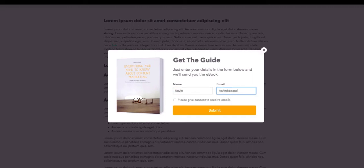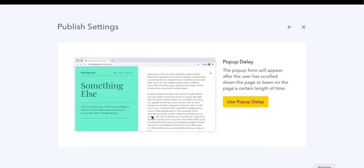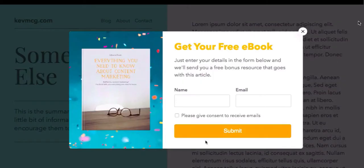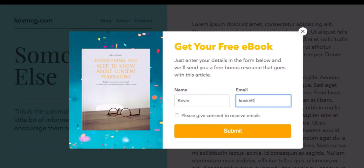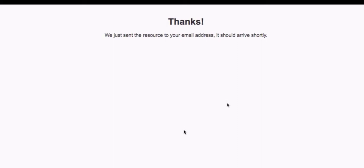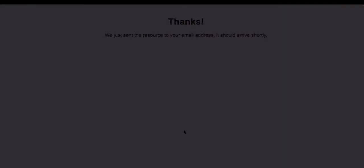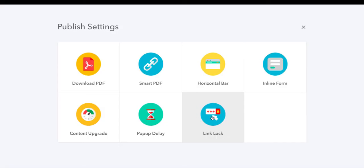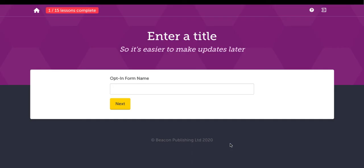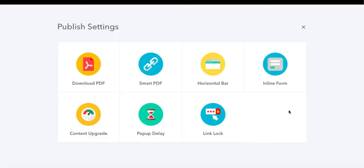The content upgrade lets you lock part of the content and ask them to give you some details to get that upgrade. The pop-up delay works like any other pop-up where once they start reading through the ebook and it gets to a certain stage, you time it so the pop-up appears and they can get additional information. The link lock is where you provide a link to your lead magnet and people just have to provide an email address to get through.